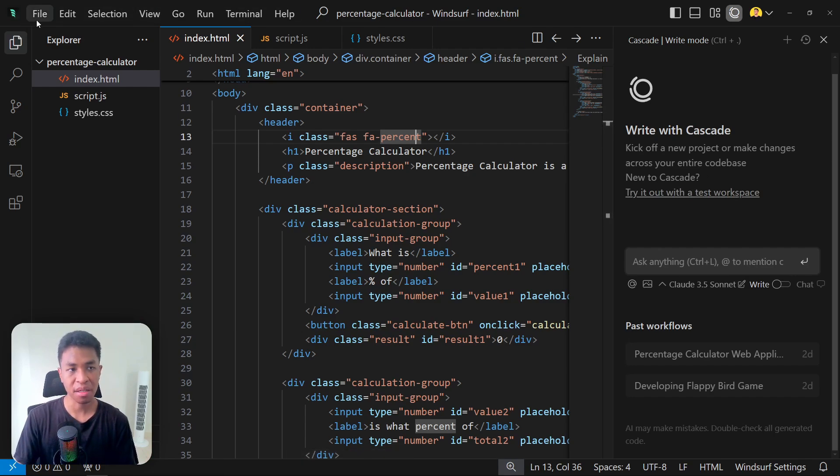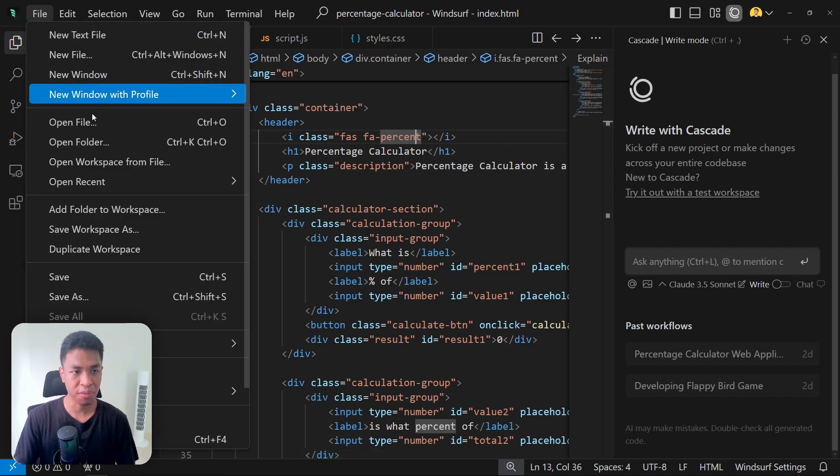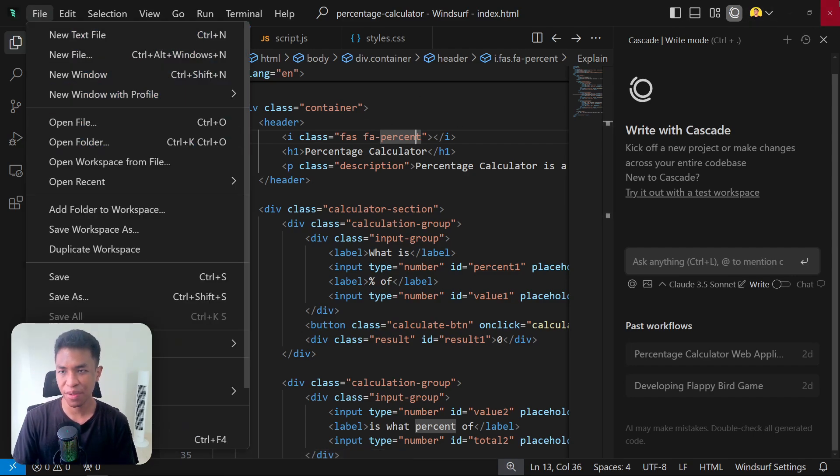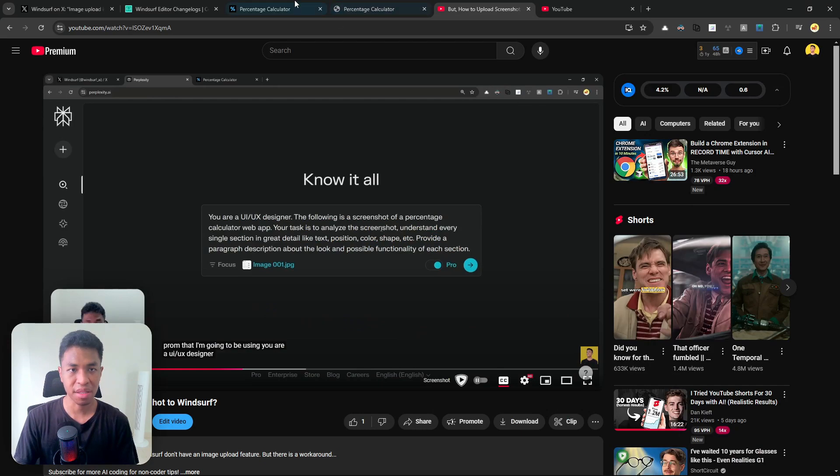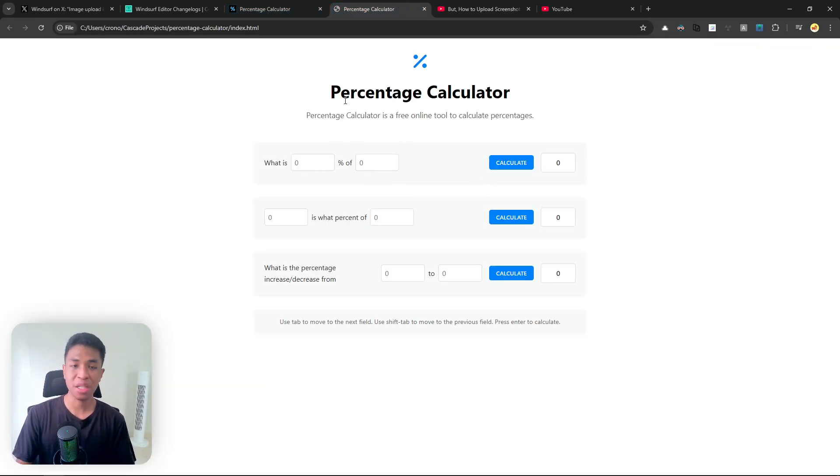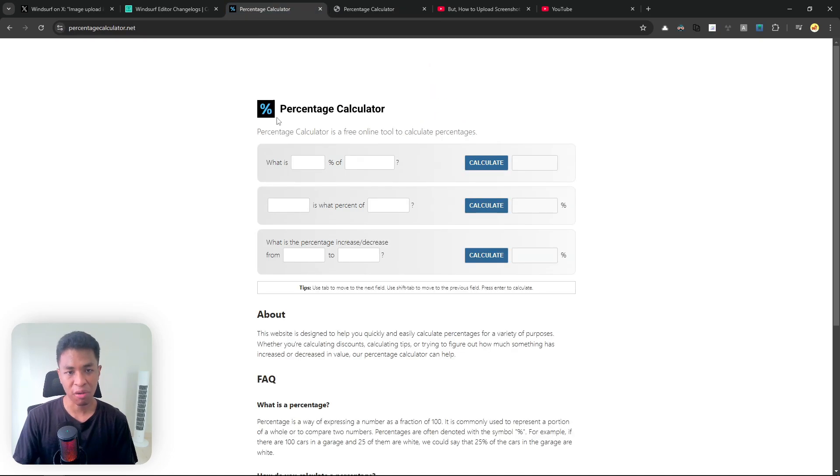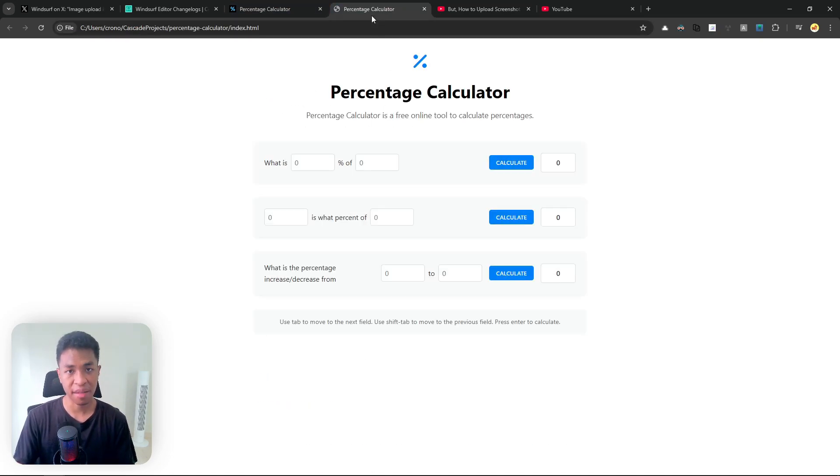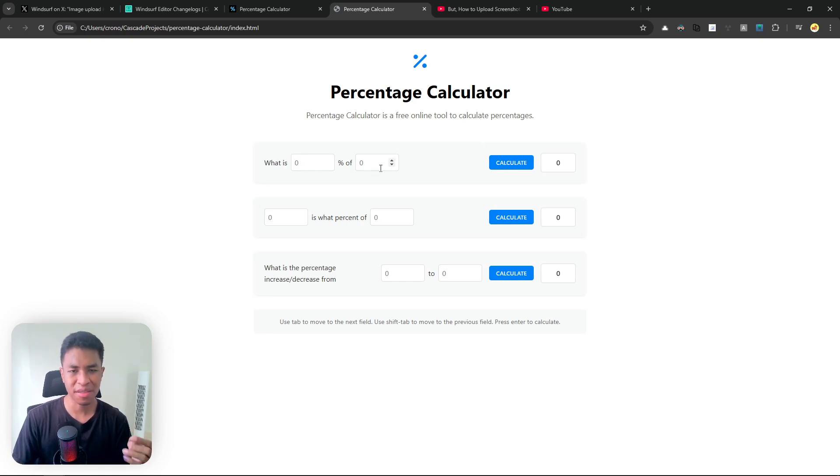Once you're done, you can start opening a new project or you can continue working on an existing project. In this case, I'm going to be starting with a new project. Just to give you context, previously I was building this percentage calculator based on the previous screenshot upload method. I was trying to copy this design from a real website and Windsurf came up with this design. This tool is actually functional.